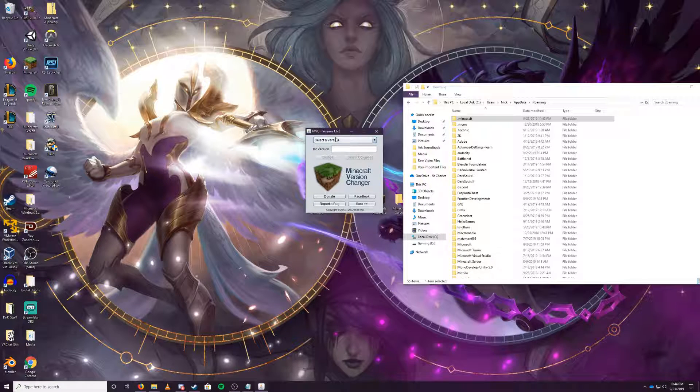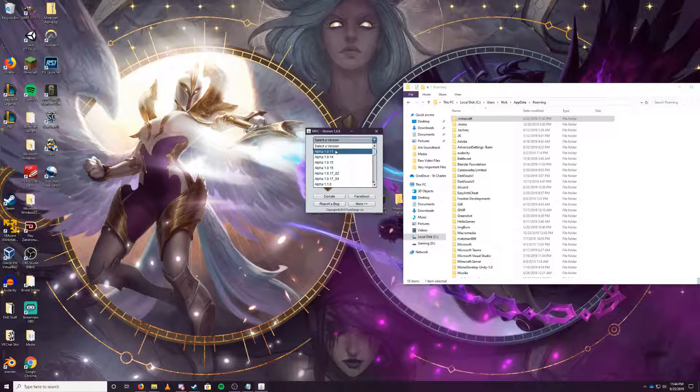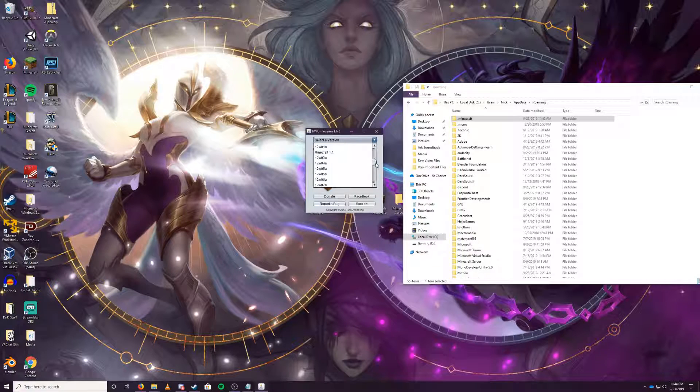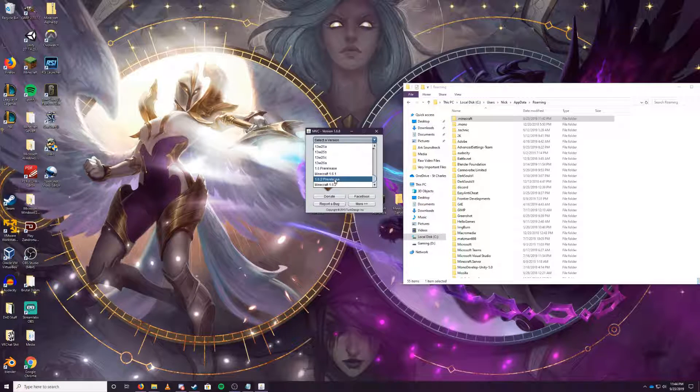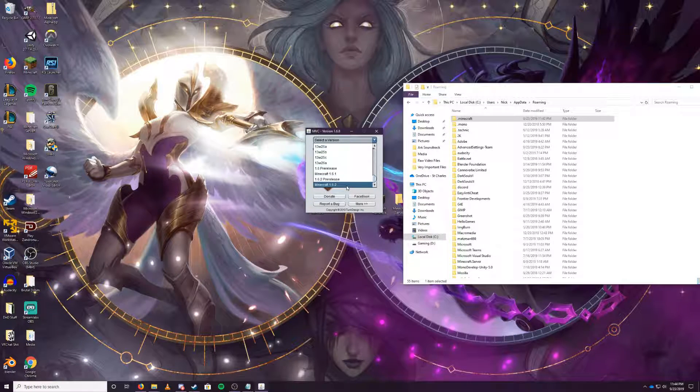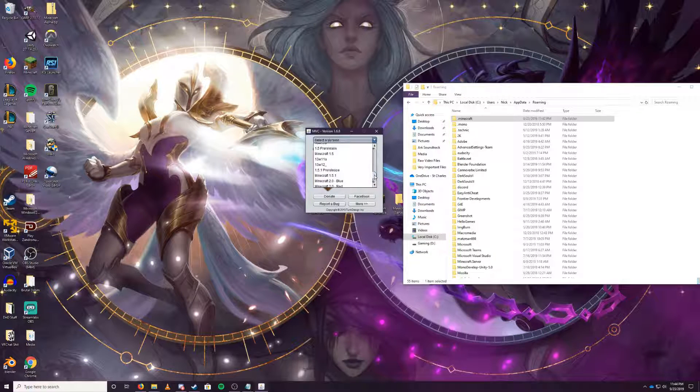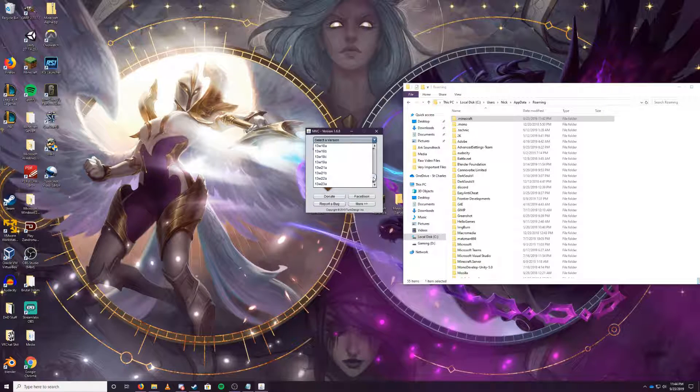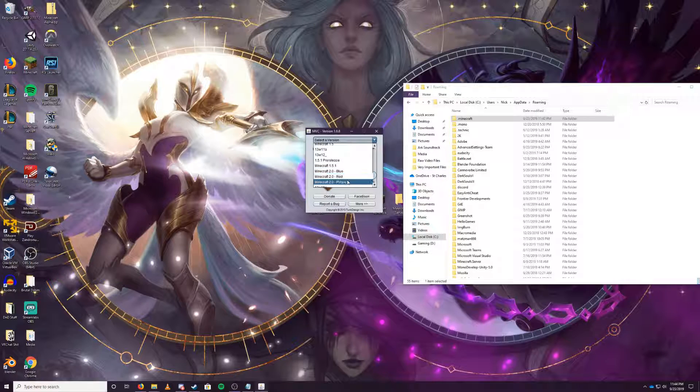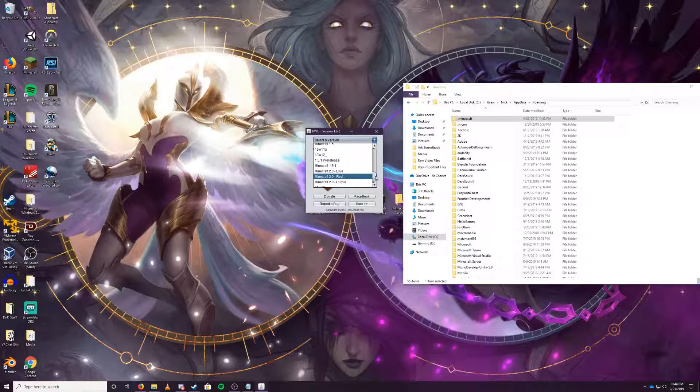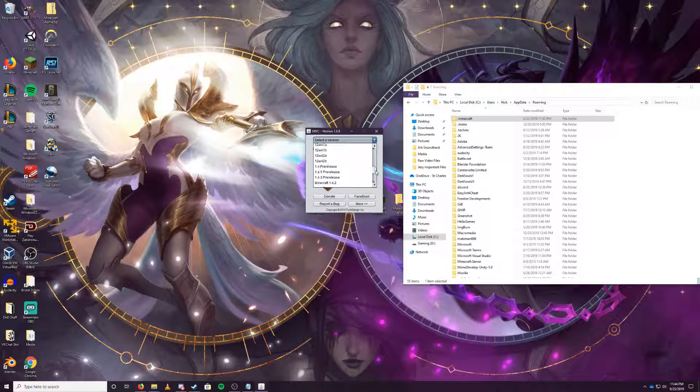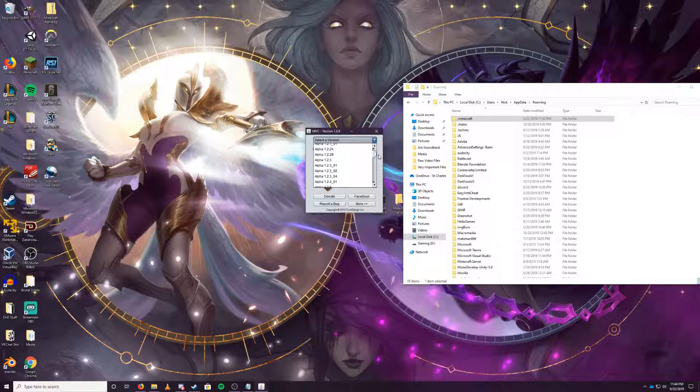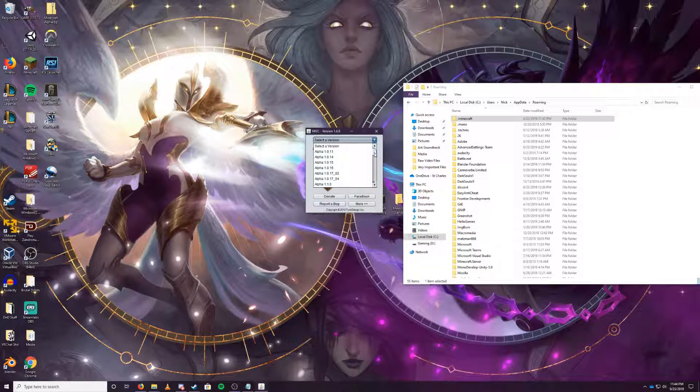This will allow you to select a version, and it goes from alpha 1.0.11 all the way down to the 1.6.2 release of Minecraft. It also includes pre-builds, Minecraft 2.0 blue, which is interesting. It gives you snapshots, pre-releases, betas, and alphas.